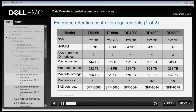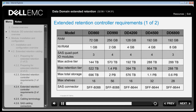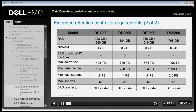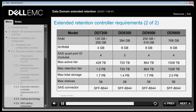This slide shows the Extended Retention requirements for Data Domain controllers such as DD860, DD990, DD4200, DD4500 and DD6800. Extended Retention models differ from standard controllers in that they require additional RAM and SAS HPAs. This also applies to DD7200, DD9300, DD9500 and DD9800 controllers.